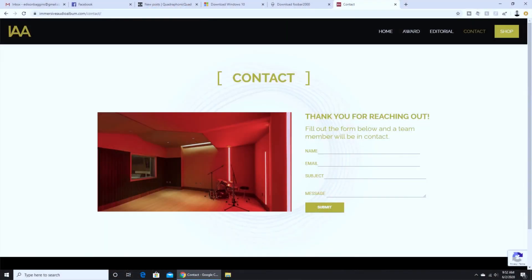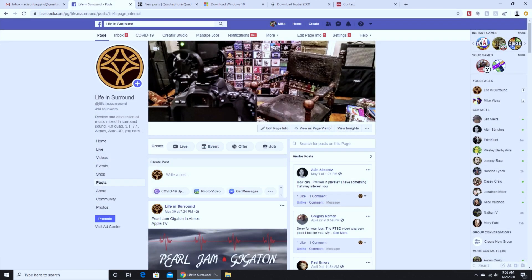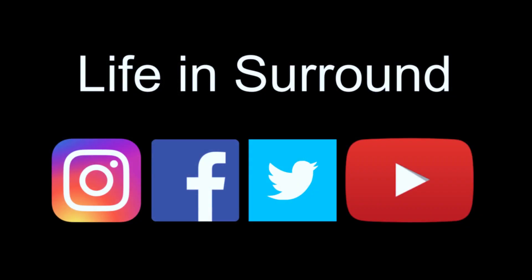If you have a different use case or run into any trouble, contact ImmersiveAudioAlbum.com via their contact page or me at Life in Surround via Facebook, Twitter, Instagram, or whatever, and we'll do what we can to get you squared away.